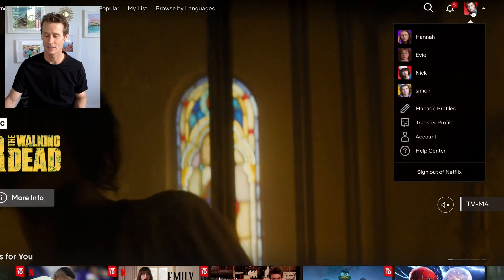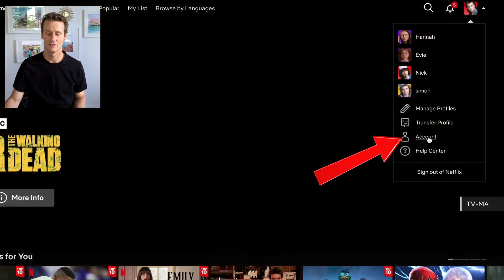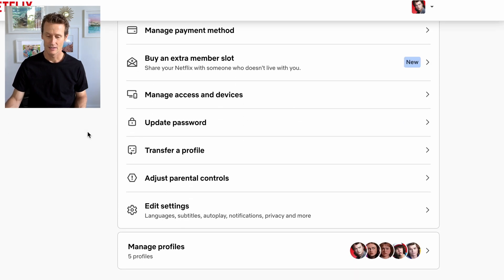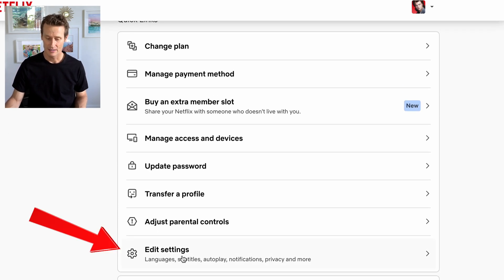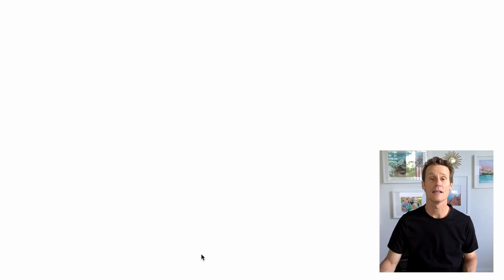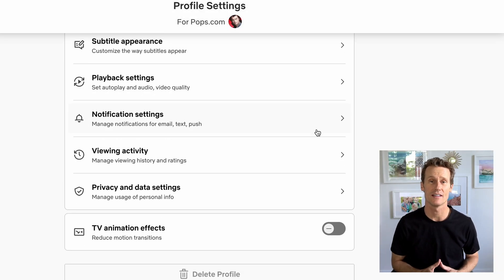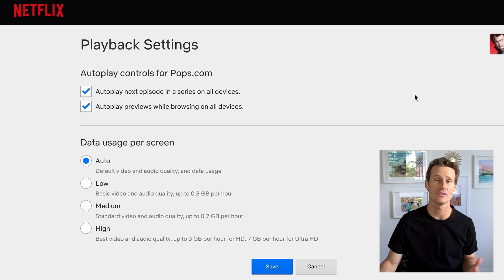So unless you have an unlimited data plan, that could be an expensive way to enjoy Netflix content. If you think you're using too much data and want to change that on desktop, here's how. Click on your profile up top, click on account, and then within account you're going to edit settings near the bottom. Within that, go to playback settings.